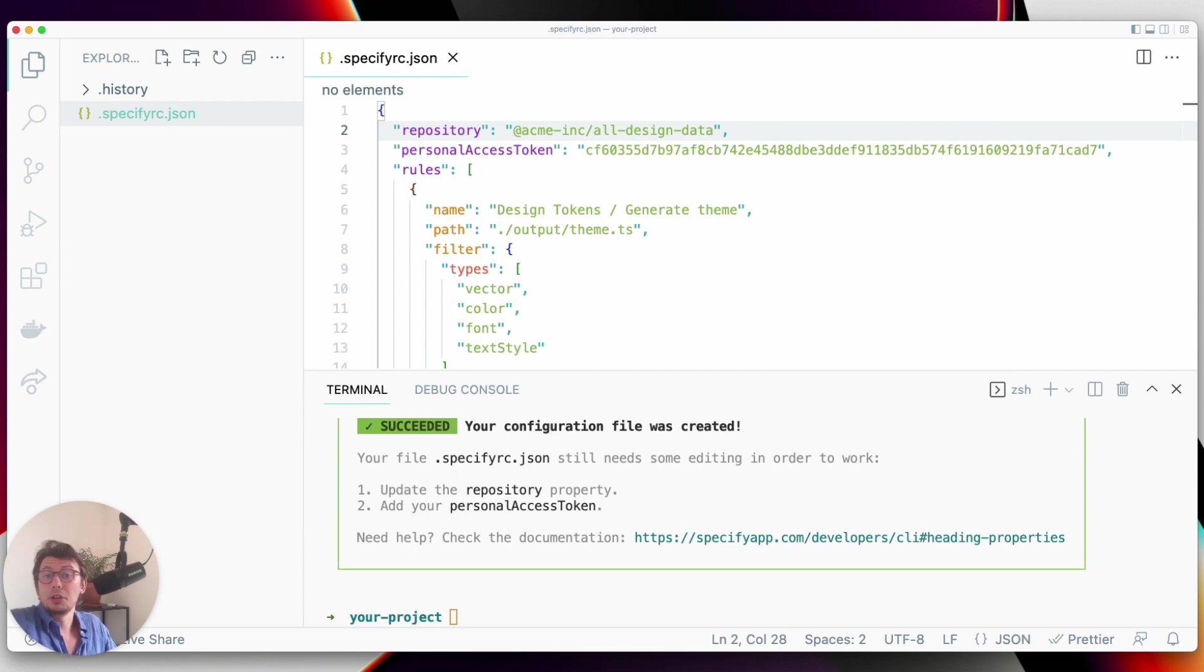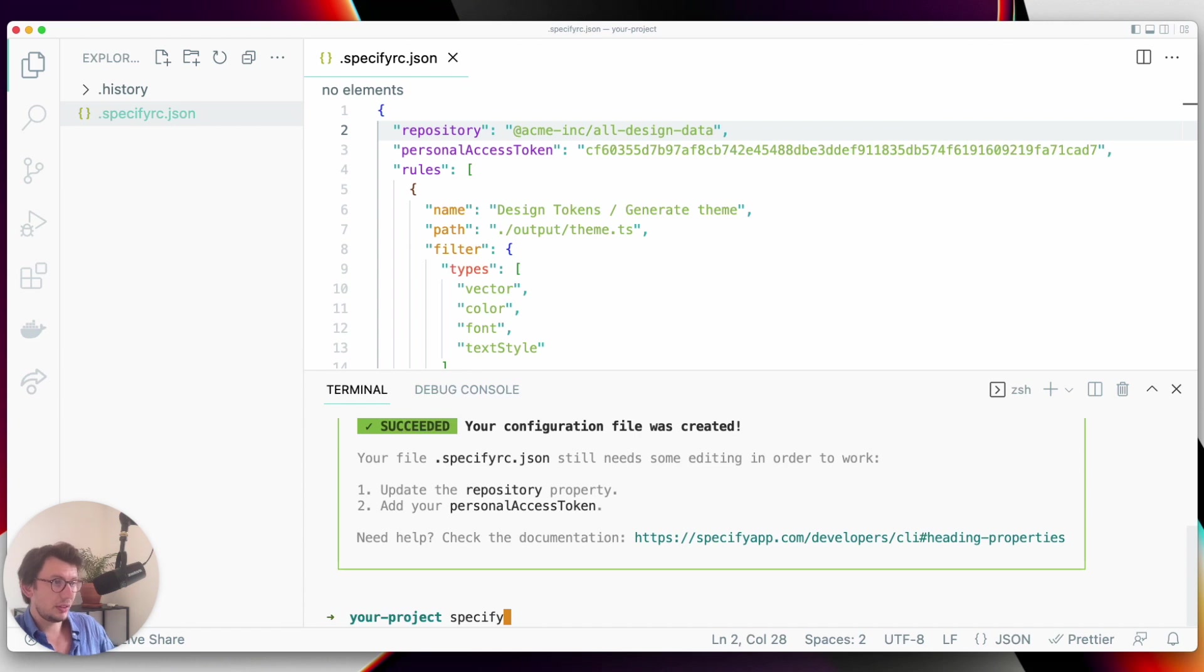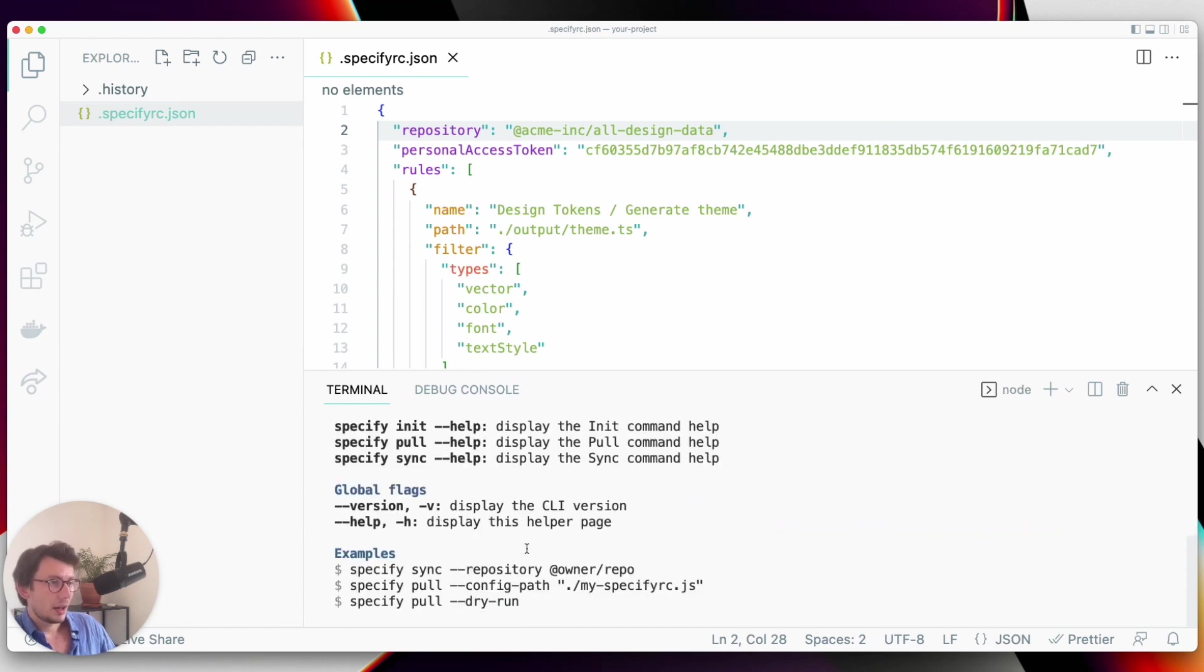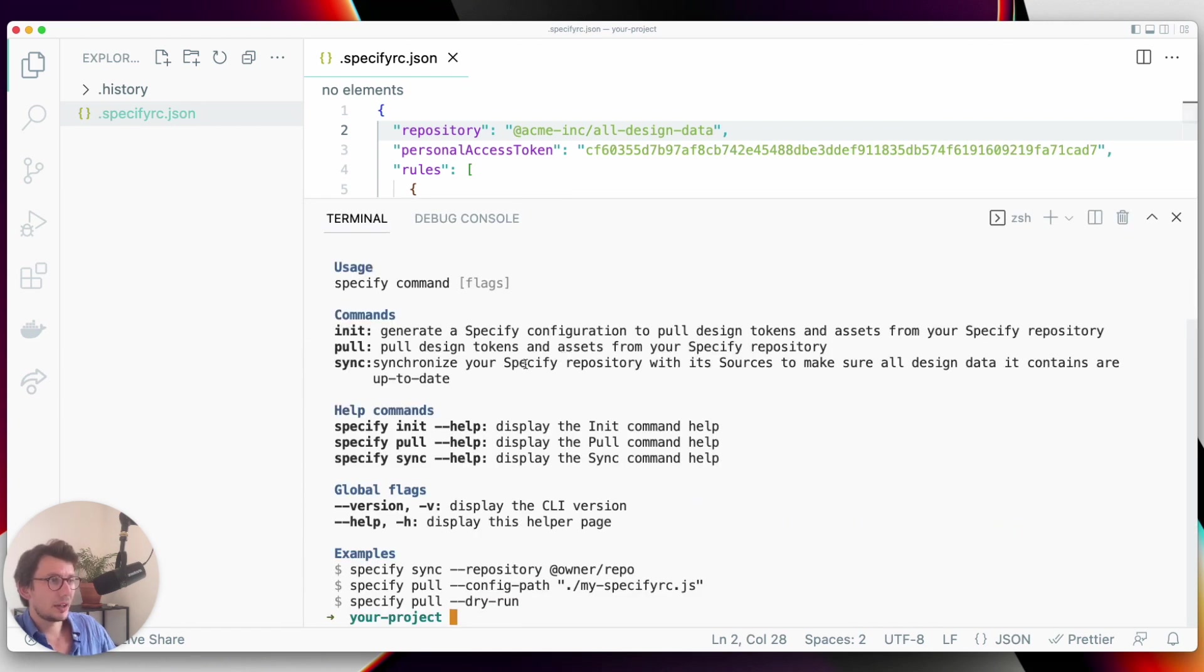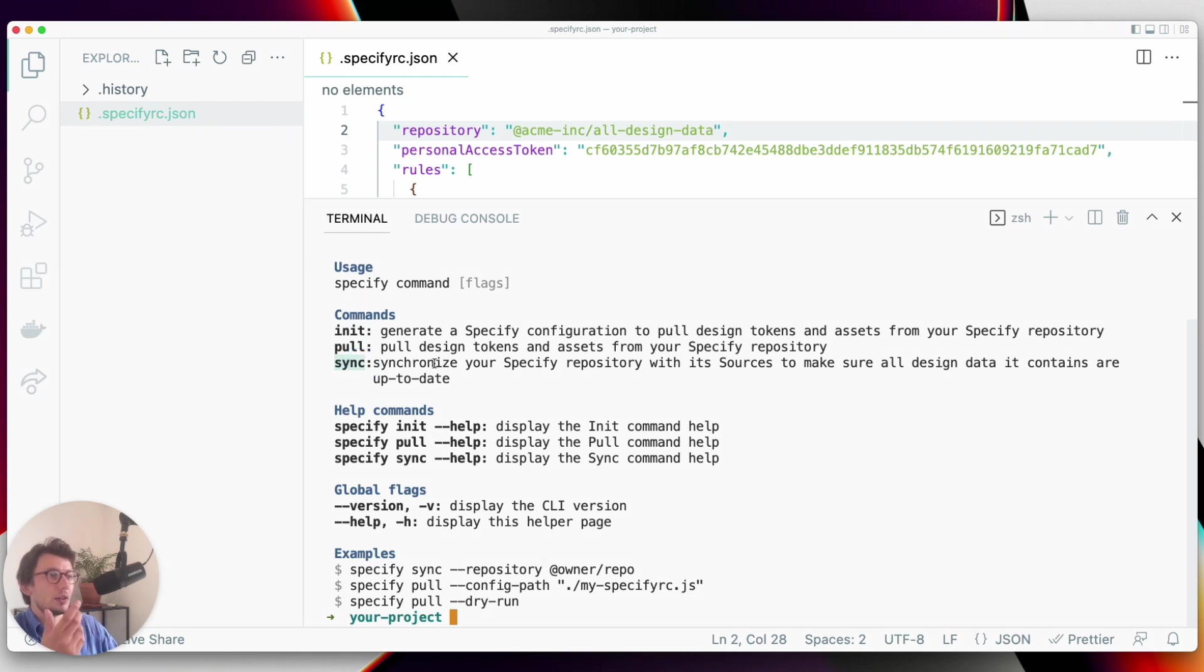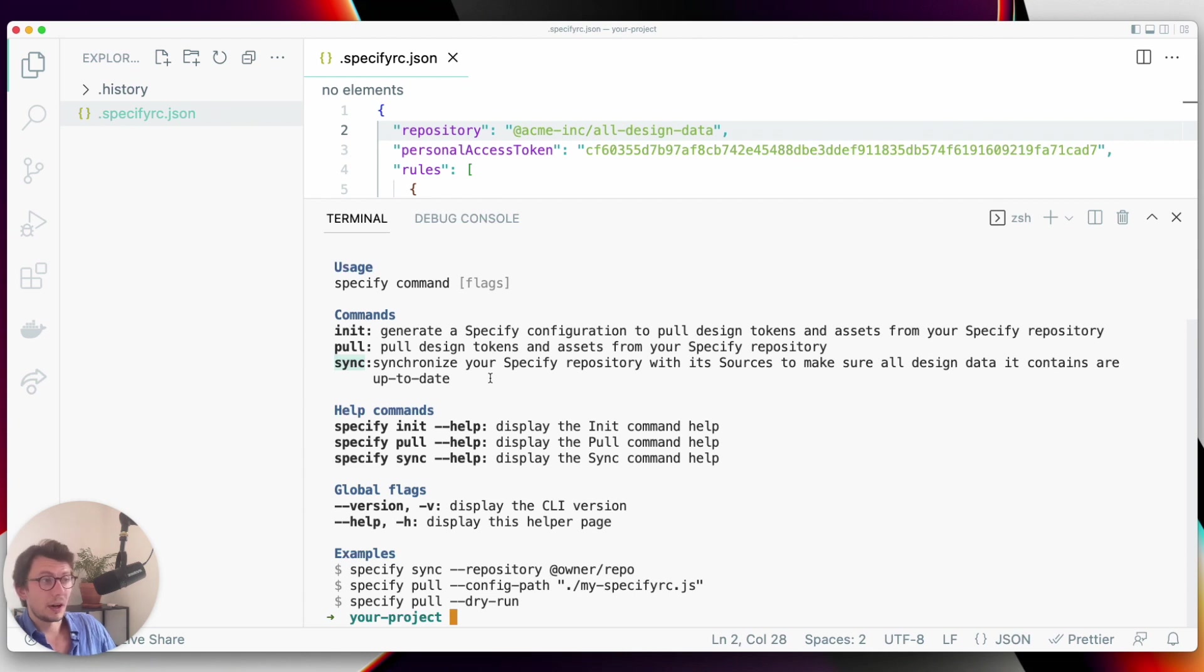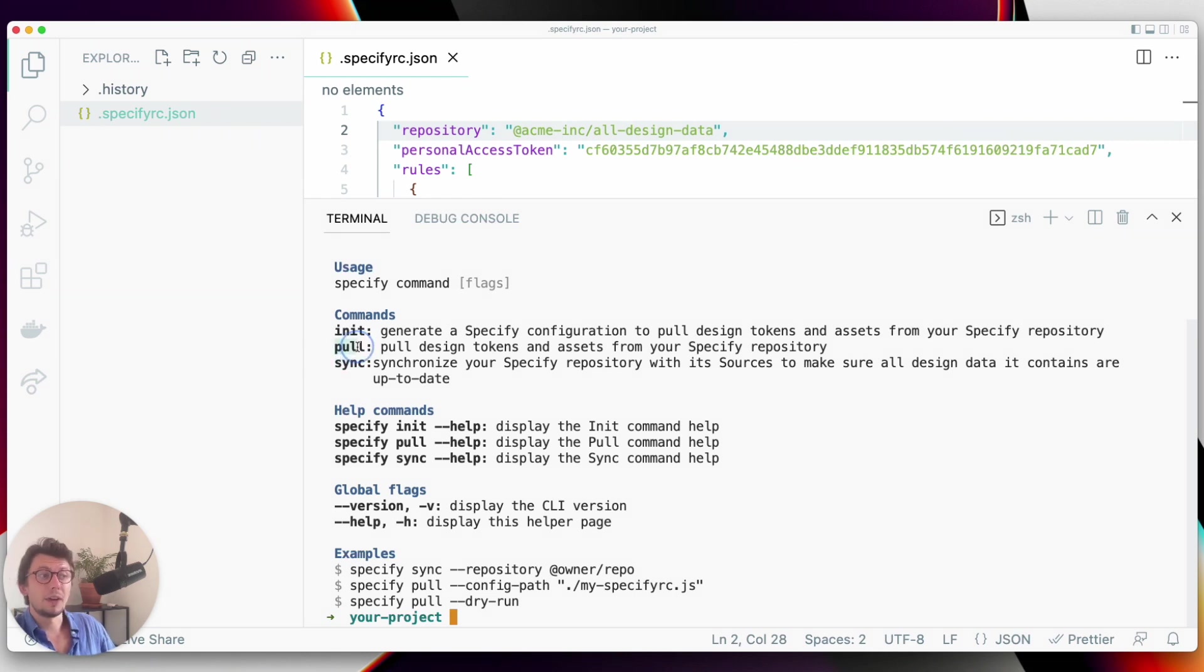Once our config file is created, our job is done basically, and we now have everything set up to extract our design tokens. By running the command specify, I can see that I have several commands at my disposal. The one that I will use is the command sync, so that I can be sure that my Specify repository is up to date with the design data coming from the Figma files connected to it. I will synchronize my repository, and then once I am sure that this repository is up to date, I will pull design data from it.